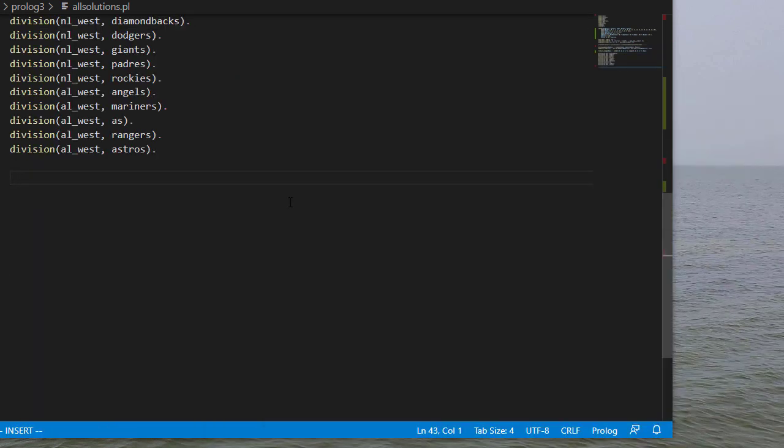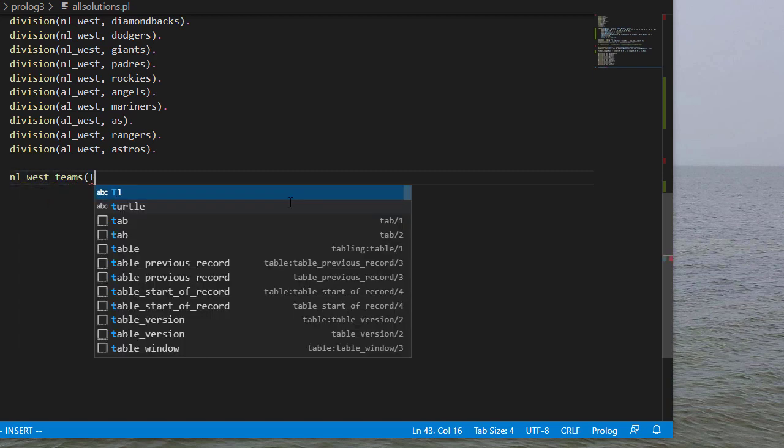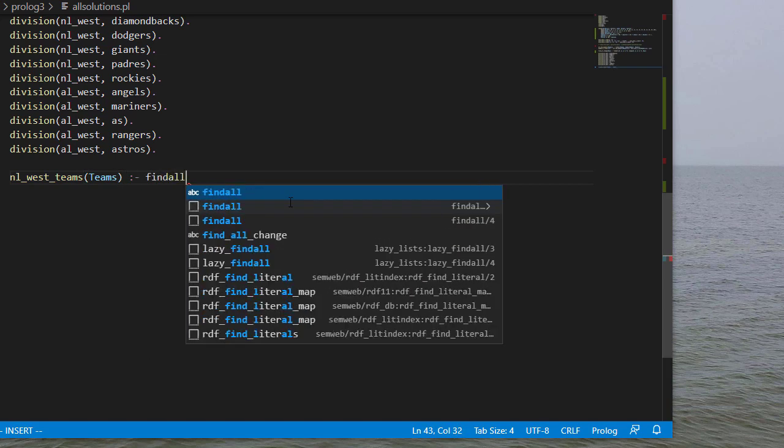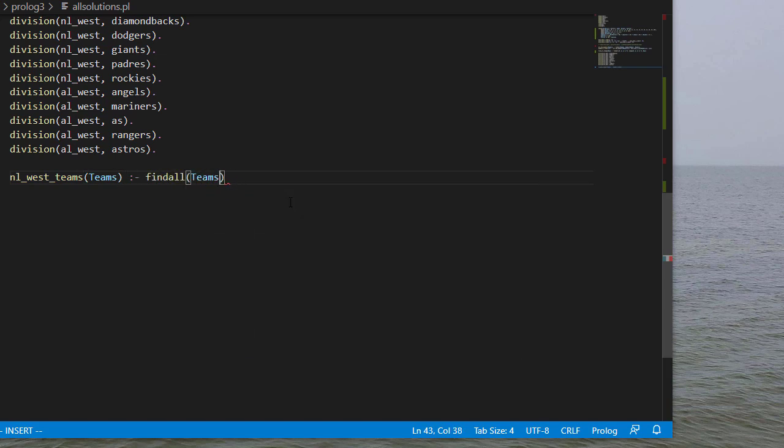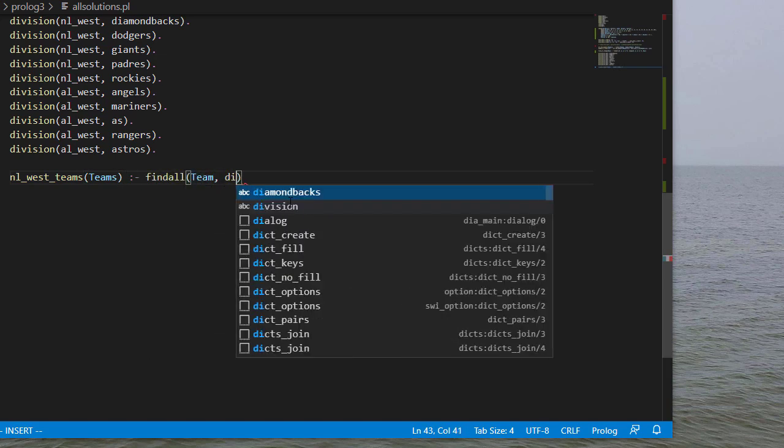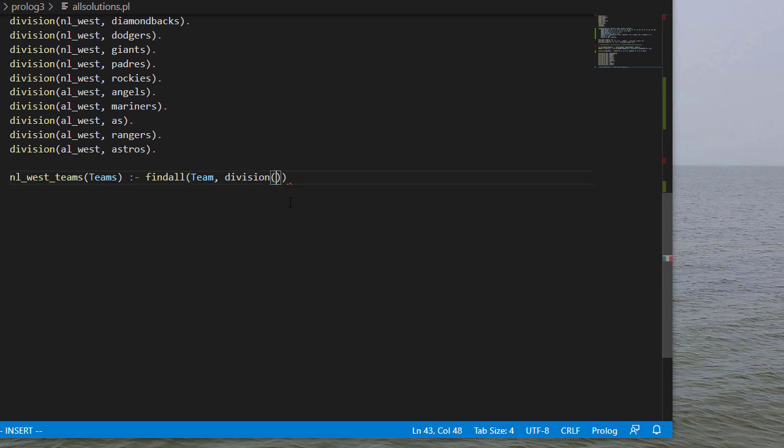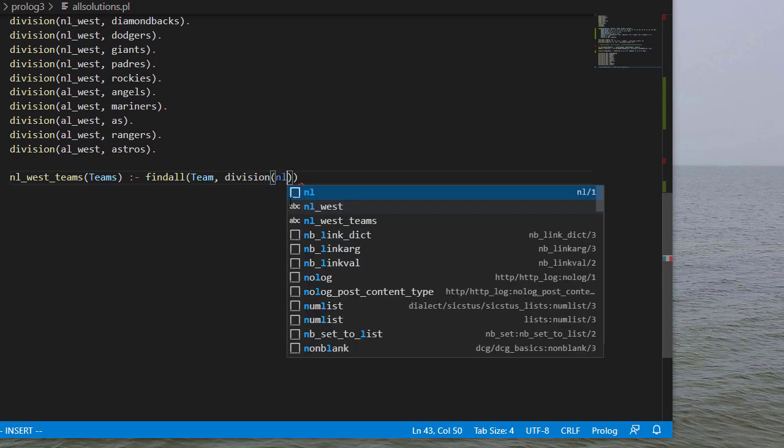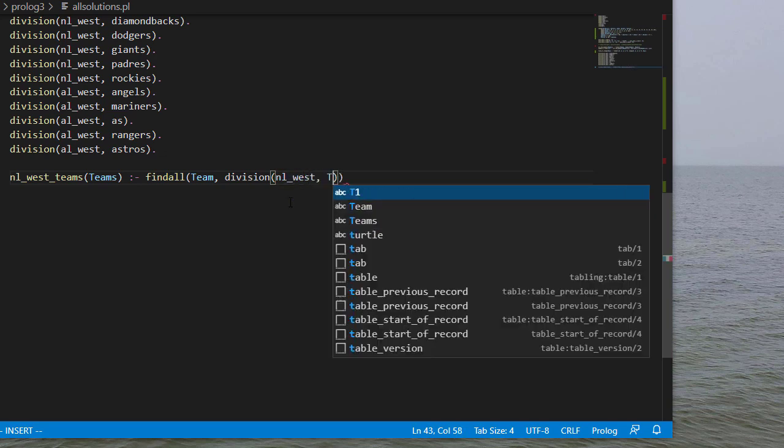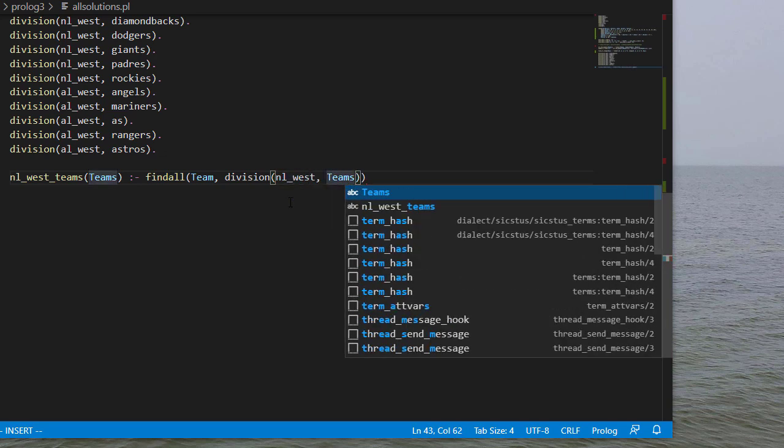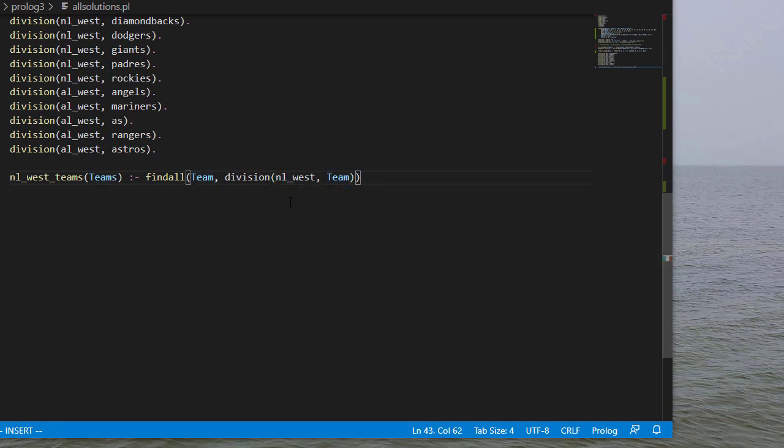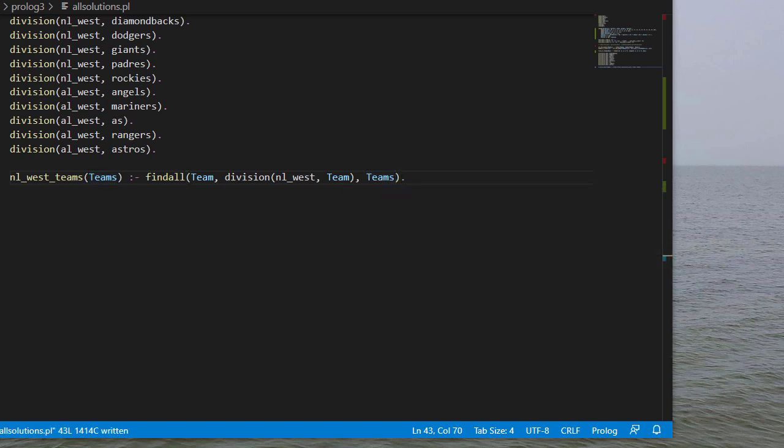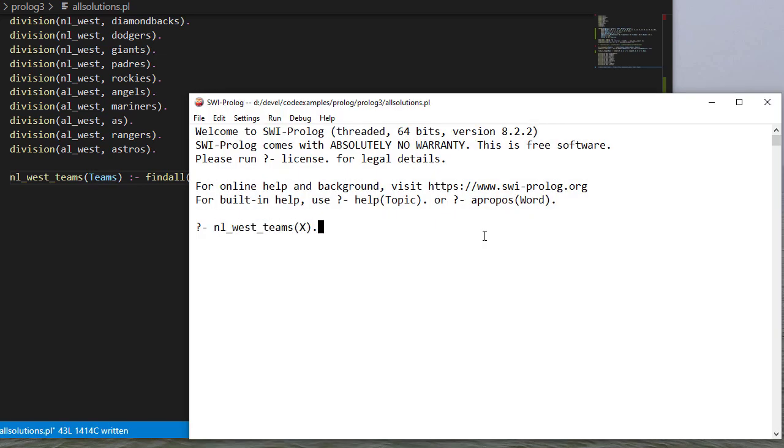Continuing our examples of using findall and finding all the solutions, here we have a list of some baseball teams in the AL West and the NL West. So suppose we want to get all the teams that are in the NL West. Well, we can say NL West teams. And we'll do a findall. And we're looking for the different individual teams that satisfy the rule. We're not just going to say variables here. We're going to be explicit and say NL West team. So we only want the teams from the NL West. And then we'll put those into teams. So let's consult this. And you can see we have the NL West teams.